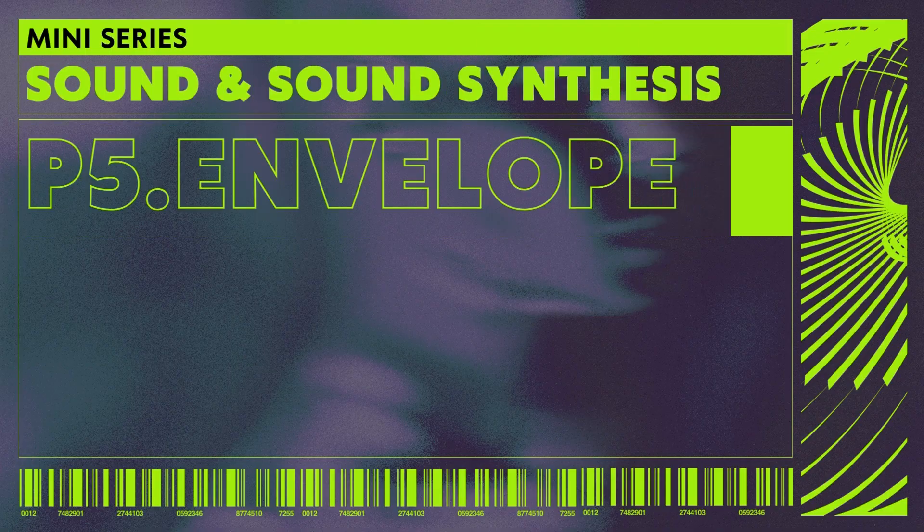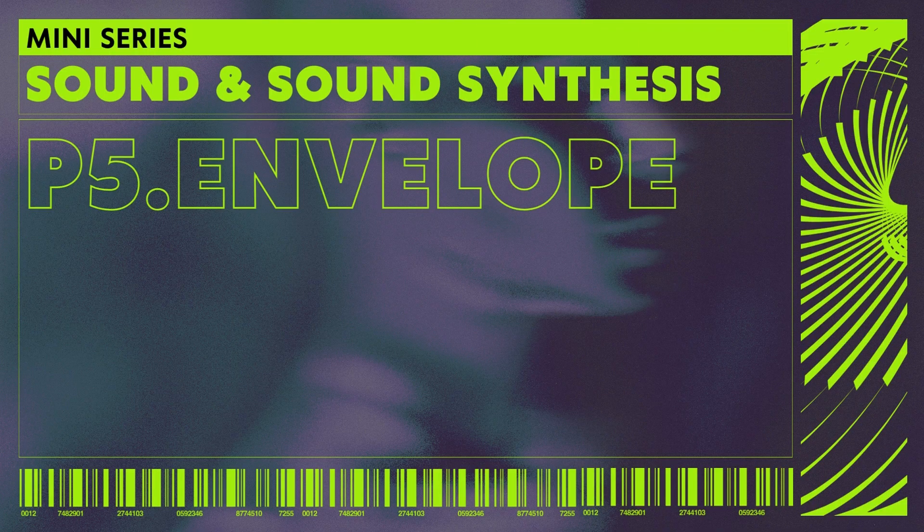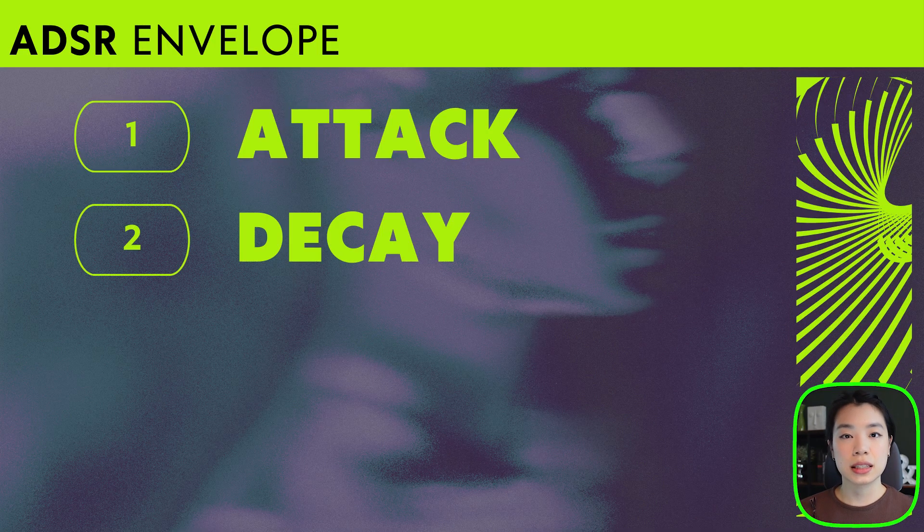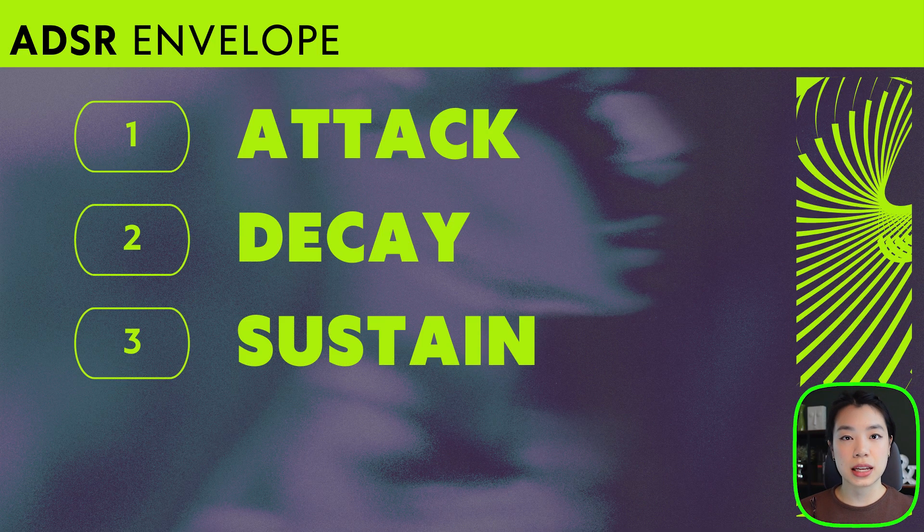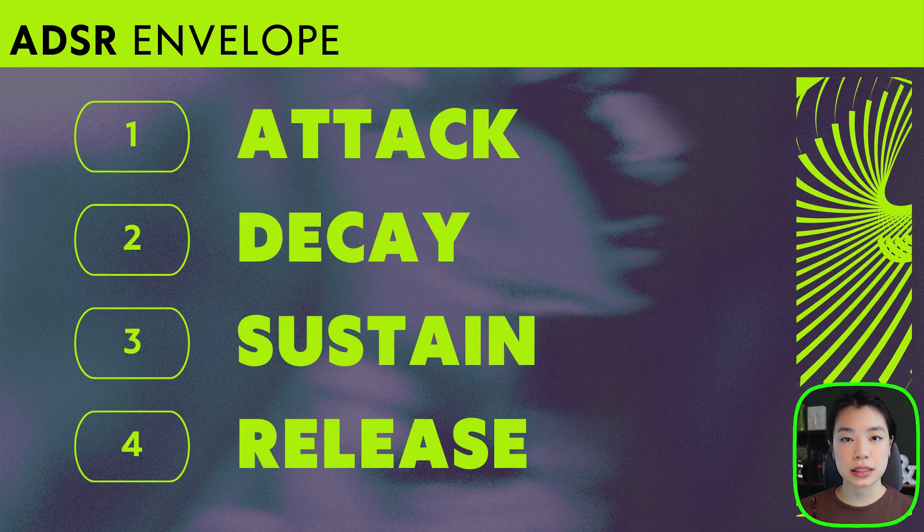Continuing with the sound mini-series, in this video we're going to talk about another object within the P5 sound library called the P5 envelope. So what is an envelope in the context of sound? An envelope describes how sound changes over time, and we're going to be creating an envelope object to control these changes throughout the different stages of sound, specifically by changing the parameters called attack, decay, sustain, and release.